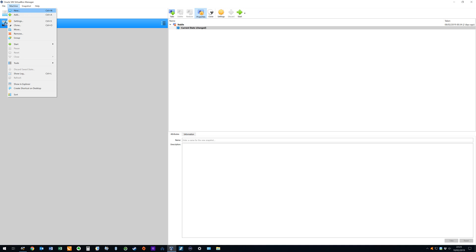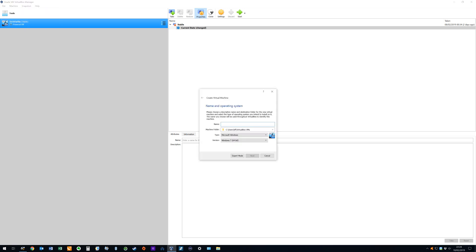Having installed VirtualBox in an earlier tutorial we now open it and select the machine option from the menu bar. Selecting new in order to create a new virtual machine. Note that the keyboard shortcut Ctrl N serves the same function. We begin by naming our new machine and can type any name we choose here. For simplicity we opt for Android 8.1.